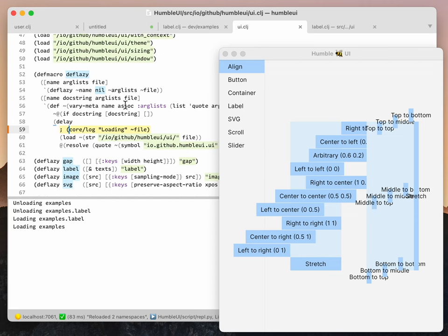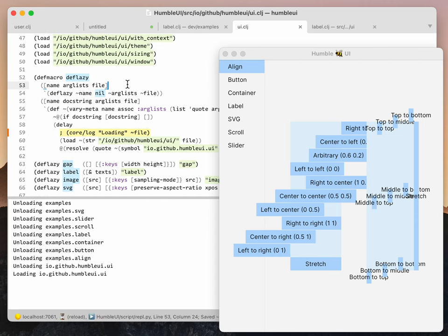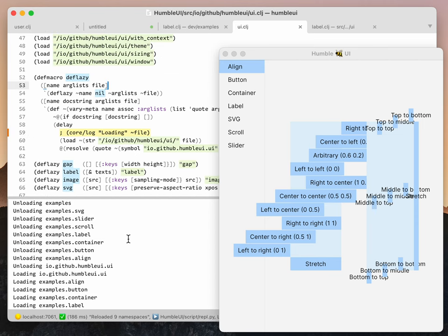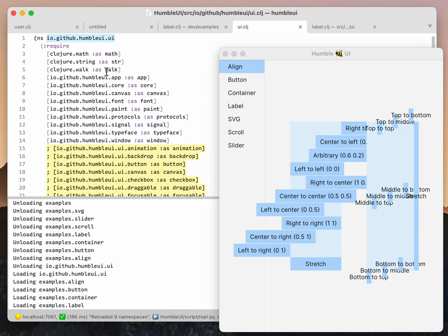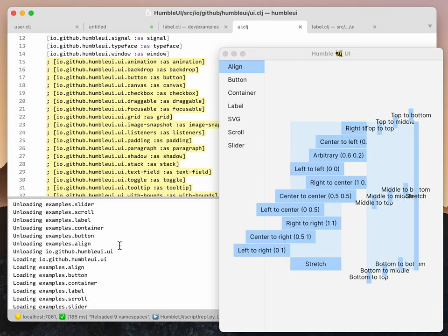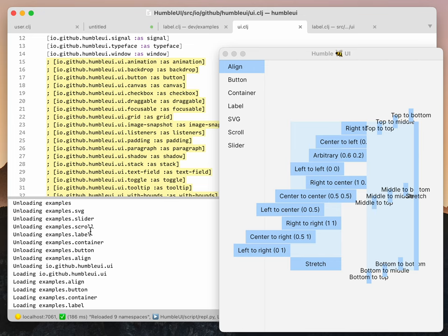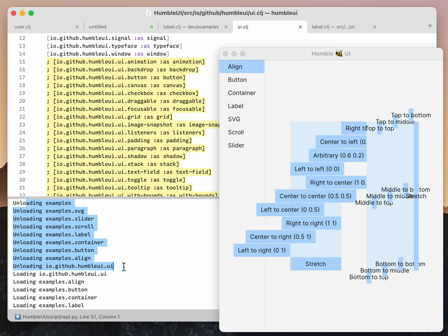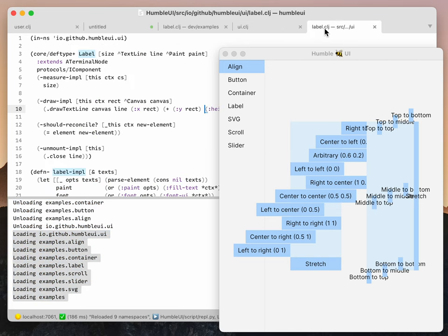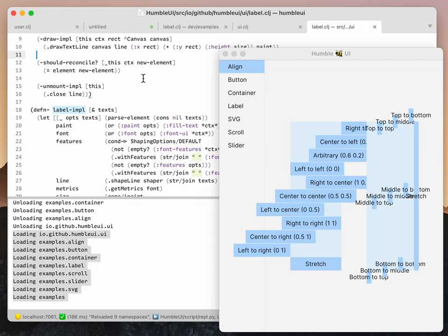If you go deeper, for example into ui.clj, you can see that this file actually has lots of other files—every example basically depends on it. You can see a lot of namespaces get unloaded and then loaded back again.